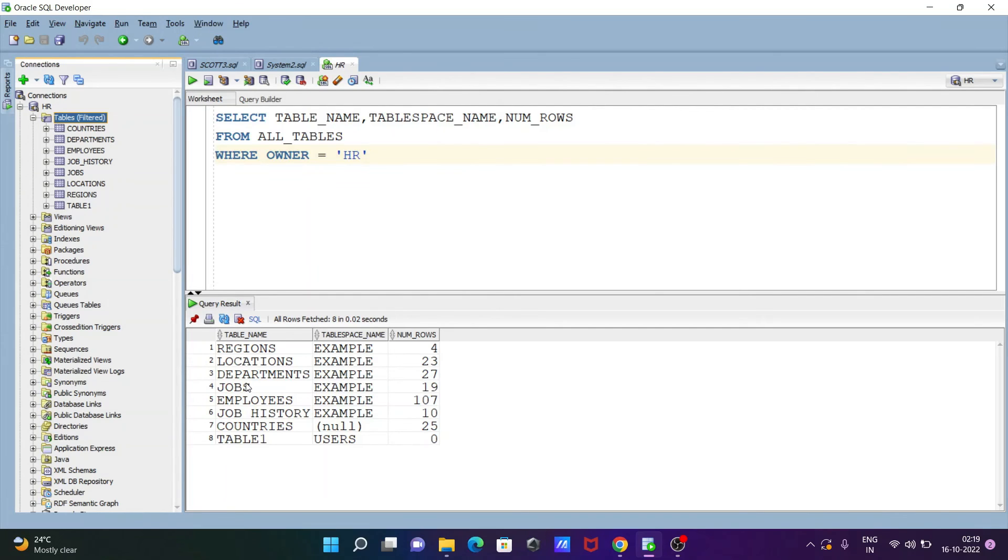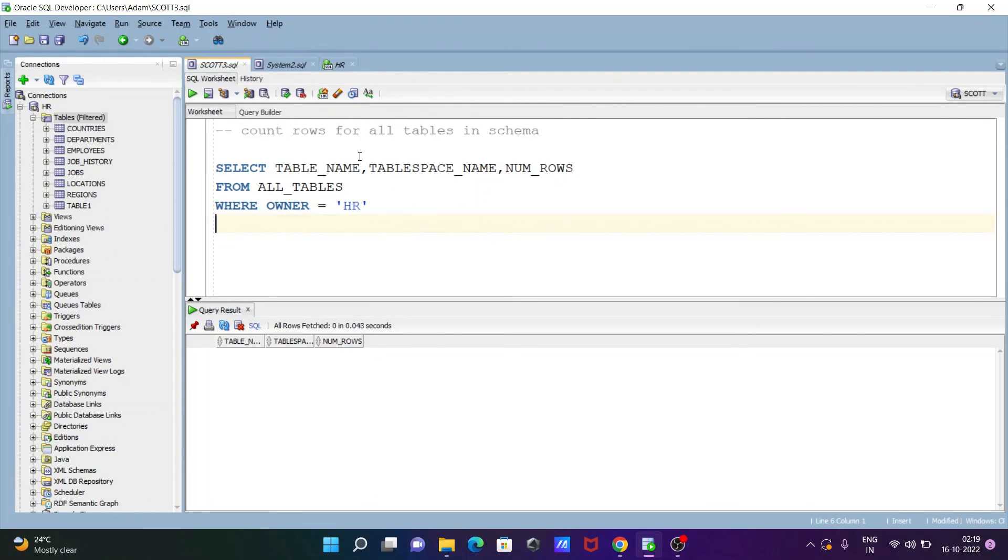Employees has 107, department 27, reason and table 1, and countries has 25. So this is how we can or display total numbers of rows in a schema.